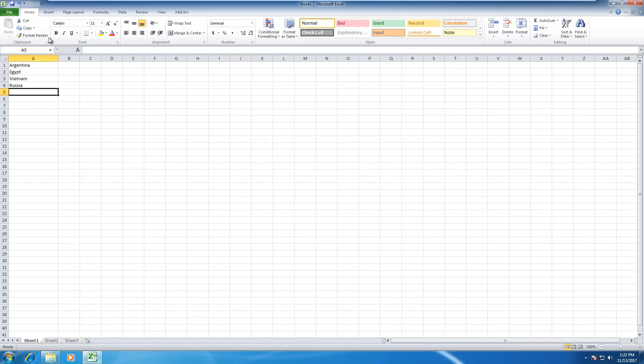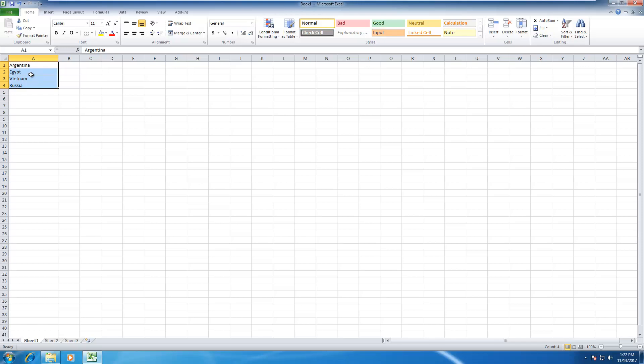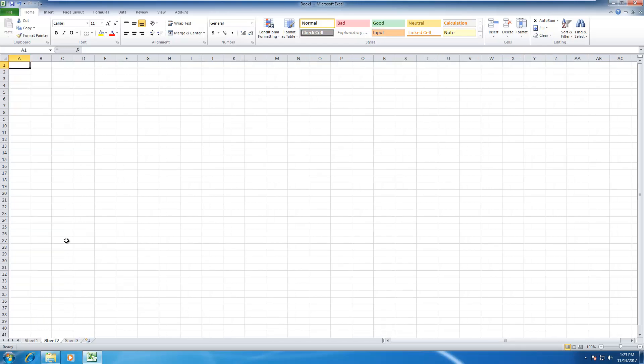Something like that. We need to give this list a name, this is called a range. So I select all the items in the list and click on the address box here and give it a name like countries and click on enter. That's it, we have defined a name for our range or list.